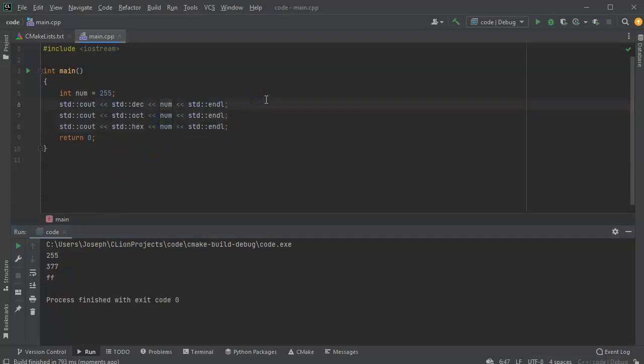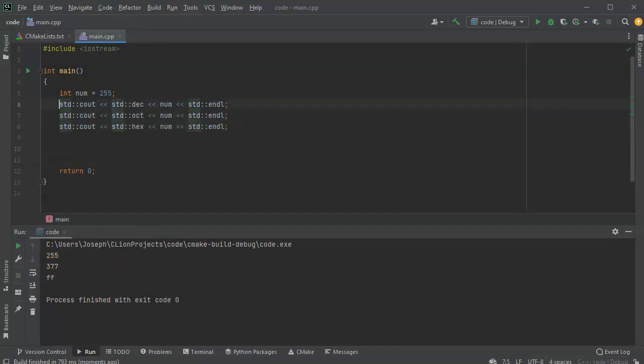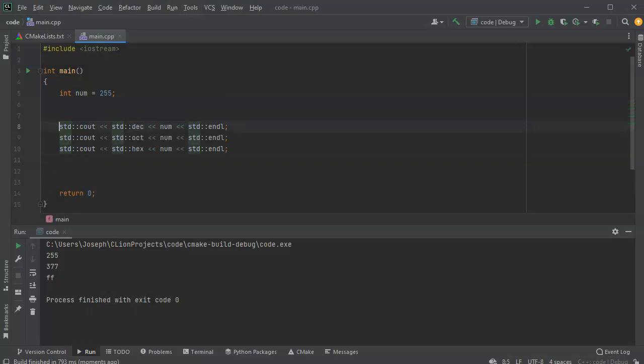All right. Now, reading these, you can't obviously tell which one it is, right? So what I'm going to do is show you how to display these things now using the show base thing.